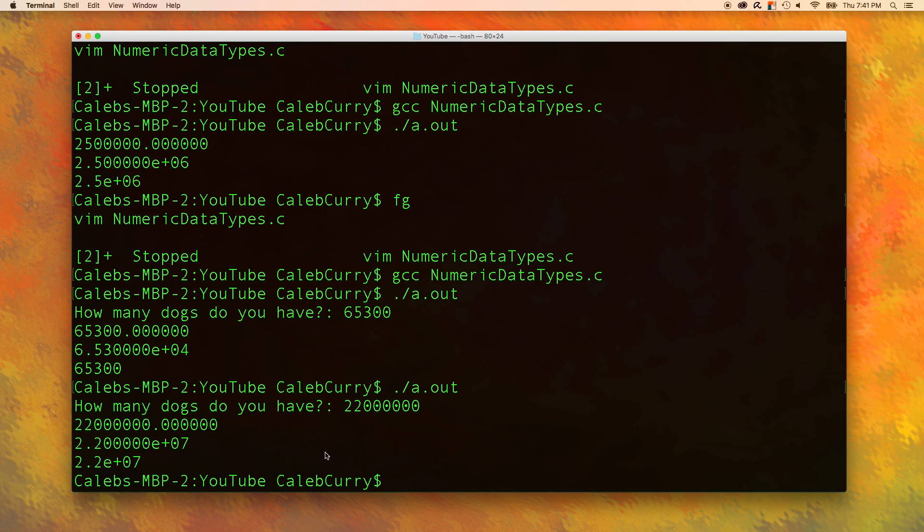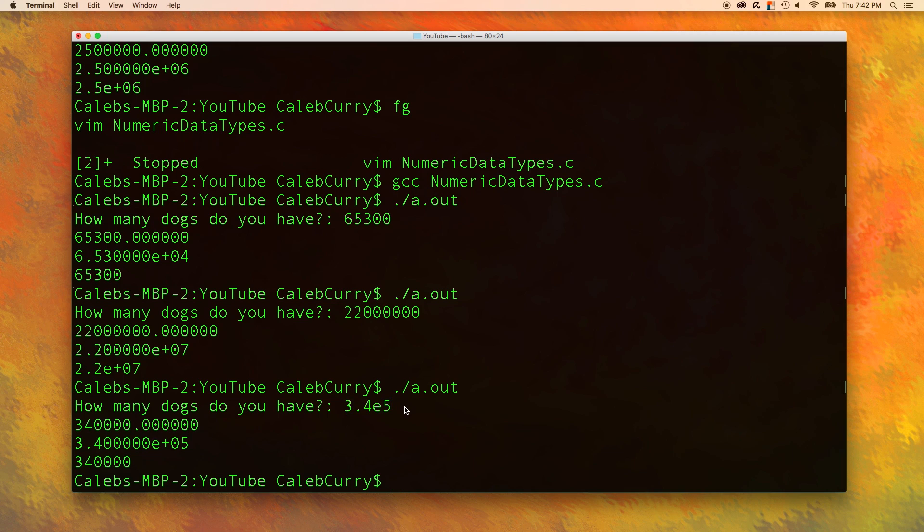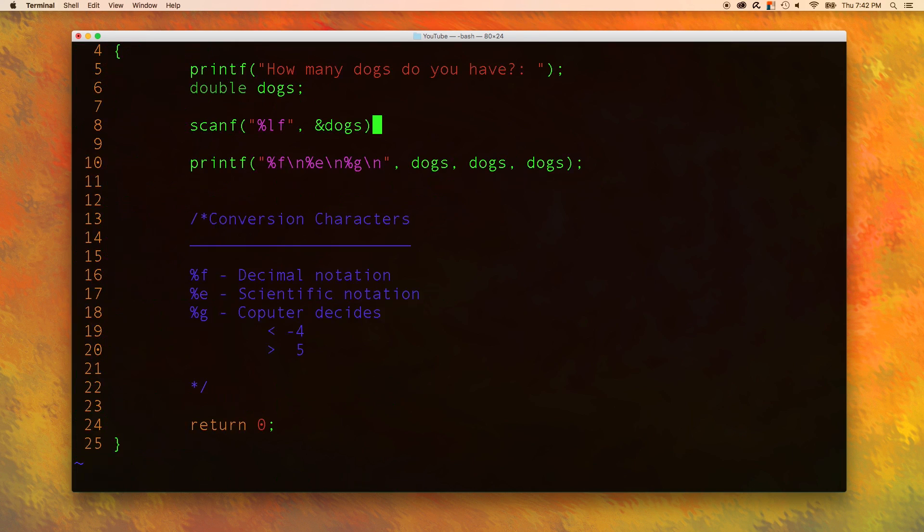And now let's try to give an input in scientific notation. So you can see in this situation, even though we gave our number in scientific notation, it can still be outputted in all three different ways. And that goes to show that the lf conversion character can be used for both scientific and decimal notation.